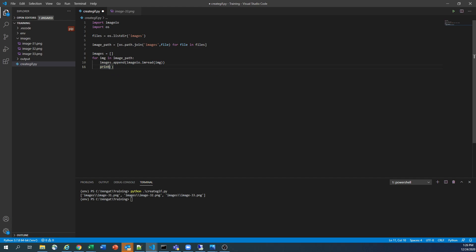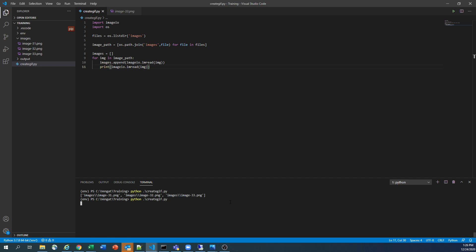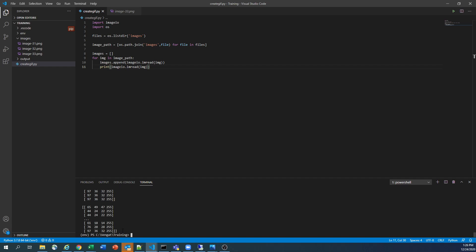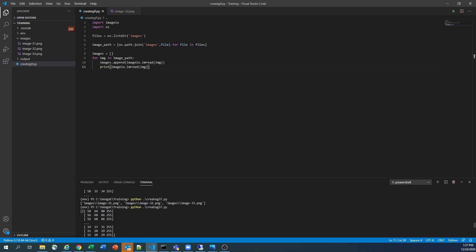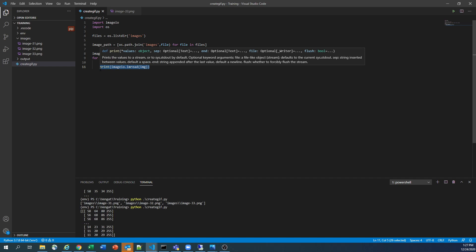So basically, this will read the image. If you print that image, you can know. So basically, every image has its own numbers. It is a pixel, basically. Each and every value is storing as a NumPy array. So if I run this script now, you can see it is generating that individual value for that image which we are processing.